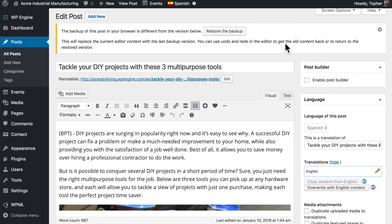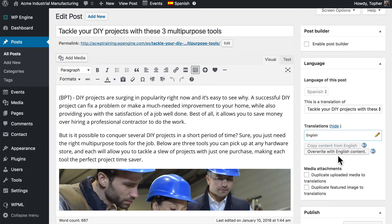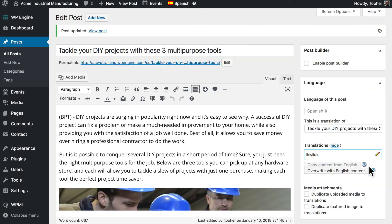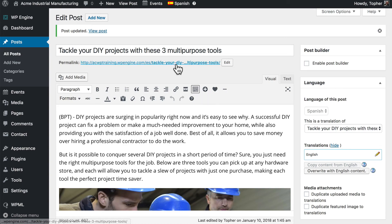This alert will appear until you publish or update. And once again, we have a standard Spanish post. And we can view that post.